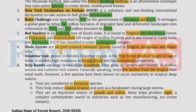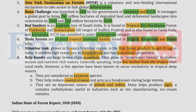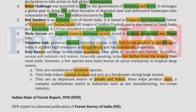Shola forests are stunted tropical mountain forests found in Nilgiri, Annamalai and Palani hills. Nilambur teak grown in Kerala's Nilambur region is the first forest produce to get a GI tag in India. It exhibits high resistance to fungal decay and has antioxidant properties.